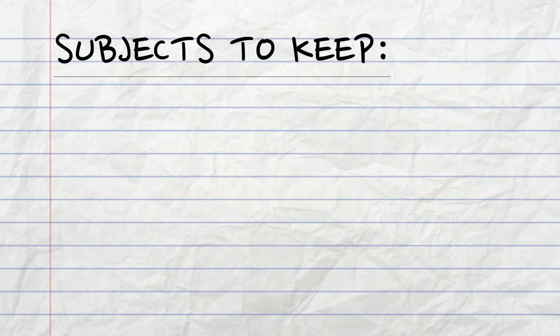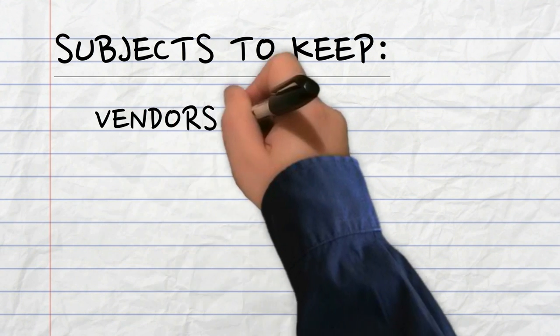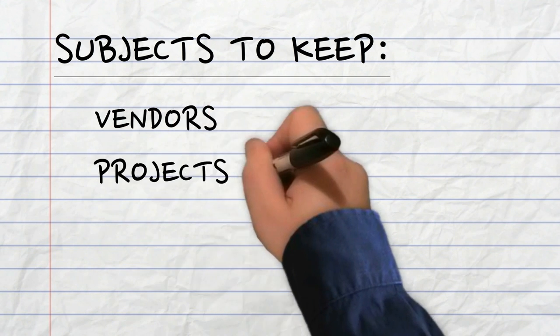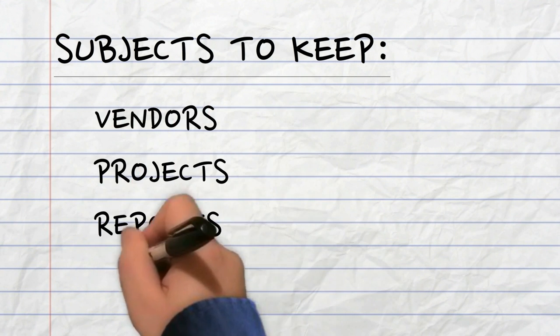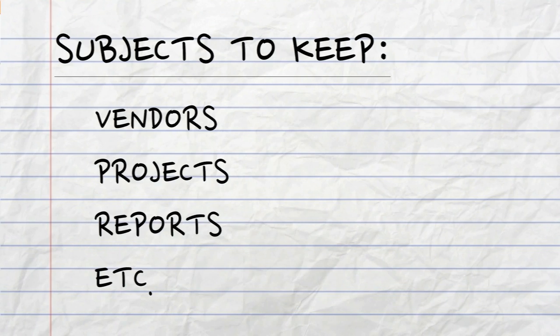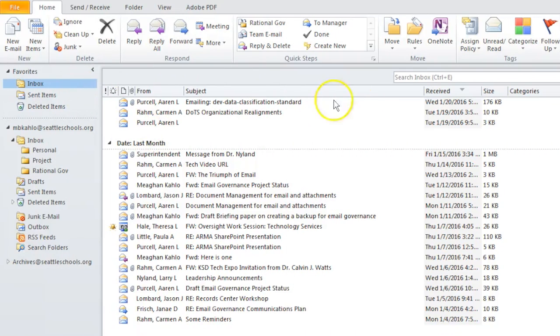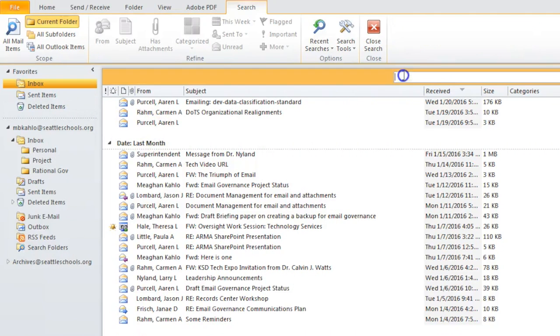Make a list of subjects such as vendors, projects, or reports that you want to keep and search for those subjects in email.